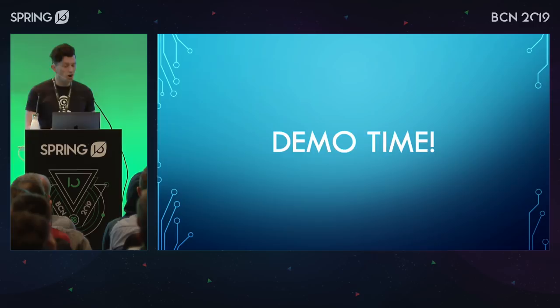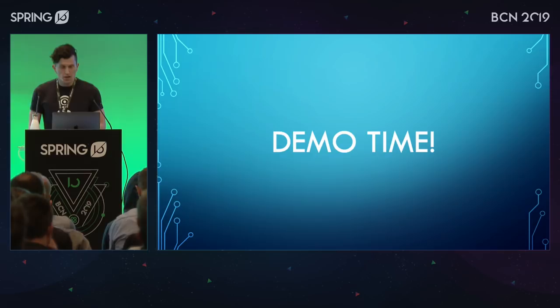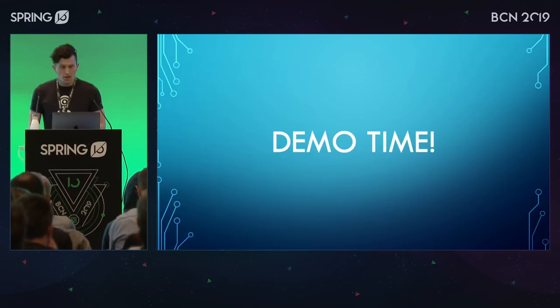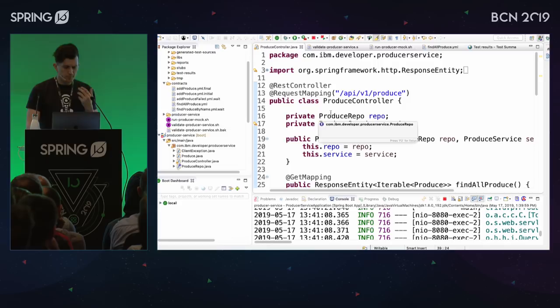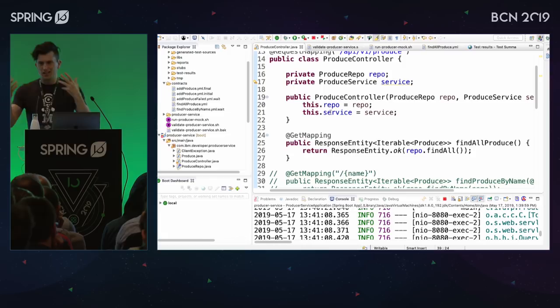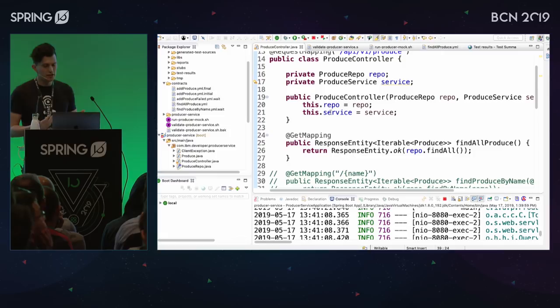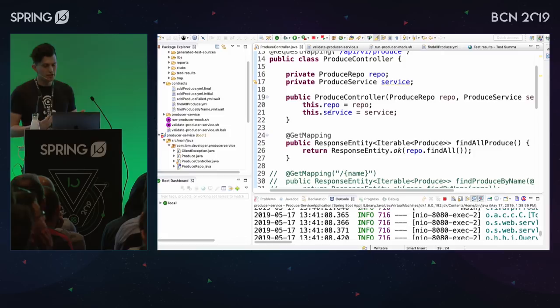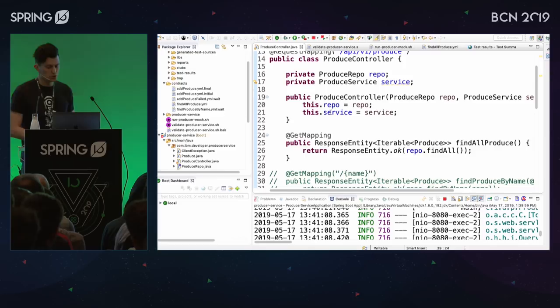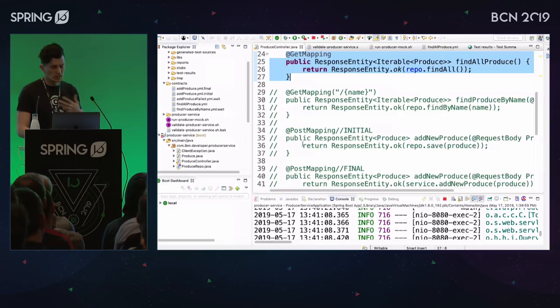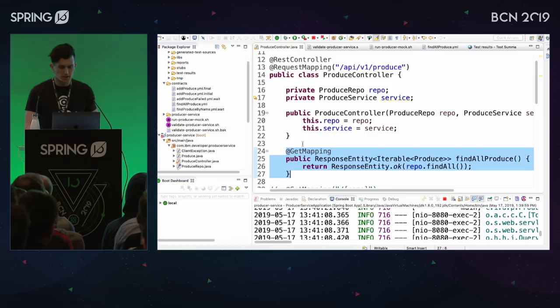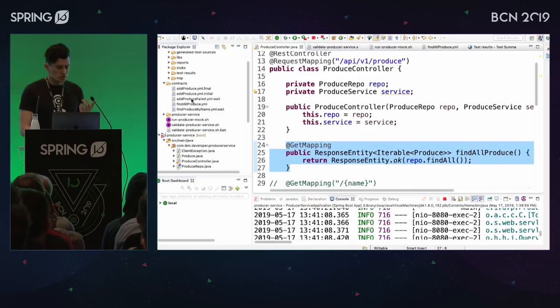Let's actually see this behavior in action with live coding. I'm a Java developer through and through. This is a Java backend and I'm using Postman to interact with it. As far as how I'm going to use Spring Cloud Contract, it's going to be entirely through language-independent tools — Docker and YAML. I have this producer service that is serving up produce. Right now I just have a single GET mapping, and it's just going to return a bunch of produce.